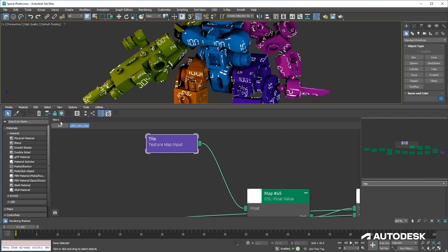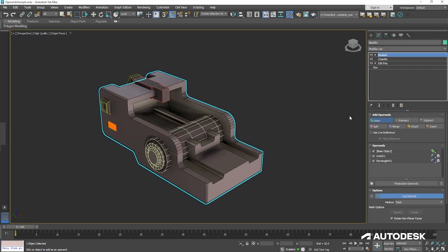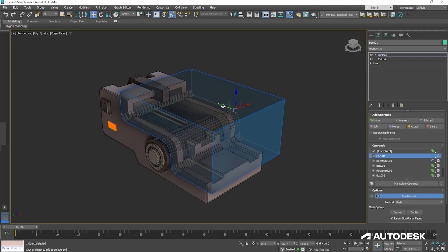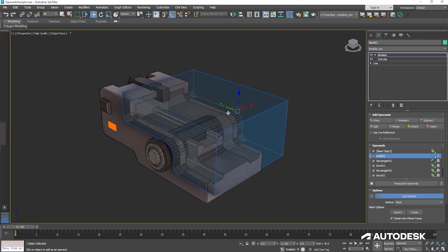Some of the features that have been developed coming into this release and going into the future, it's all about modeling, asset build. This is a big area of Max.